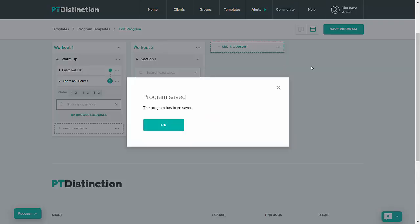There is also an auto save function on the program builder so as long as you've named your program it will auto save every two minutes so you never lose too much work even if things go wrong.